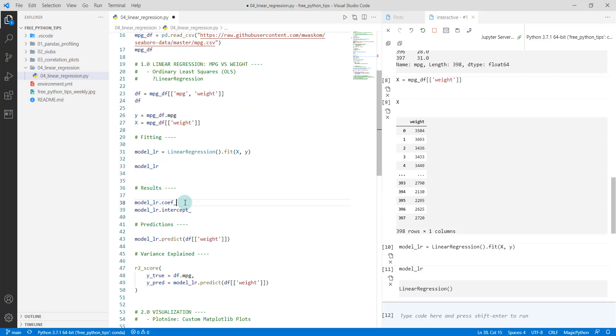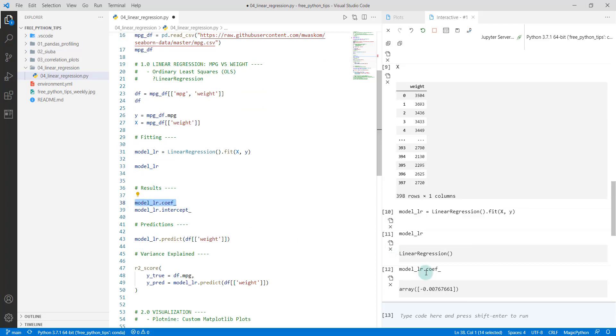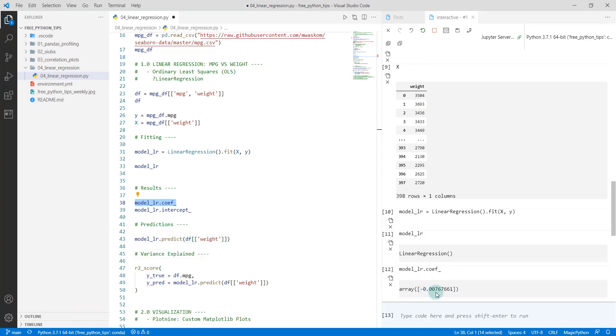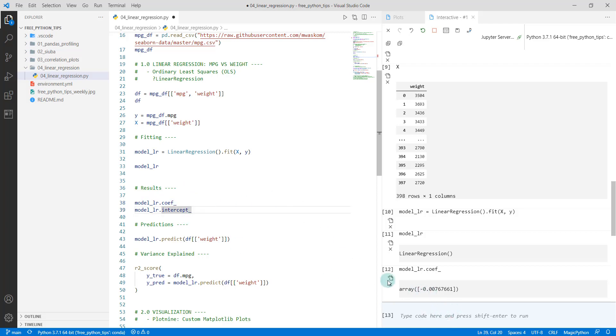We can get some results out of it. If I want to know what the coefficient was for that weight, I can see that there's a negative coefficient, which indicates that as the weight increases one pound, the MPG will go down by negative 0.00767, just a small tiny bit. But as you can see, as you get higher in weight, you're going to have a negative model, so it's going to predict lower and lower MPGs.